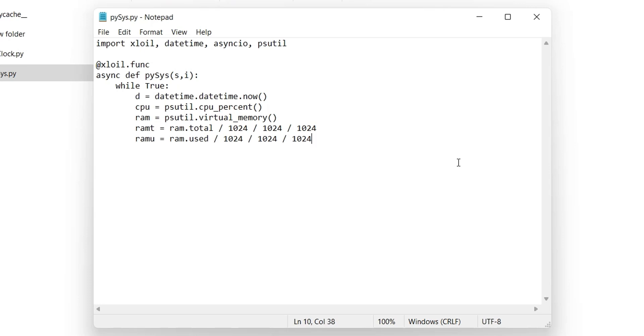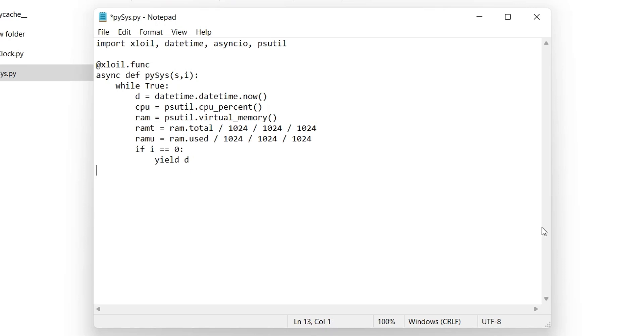Both values are divided by those numbers to convert them to gigabytes. Now, if the second parameter is 0, the value of current date and time will be returned. CPU percentage if the value is 1.